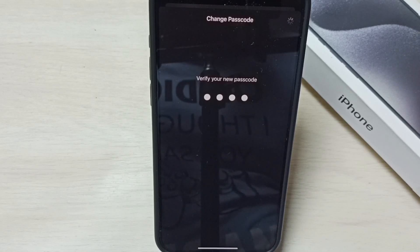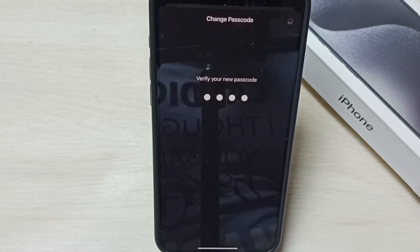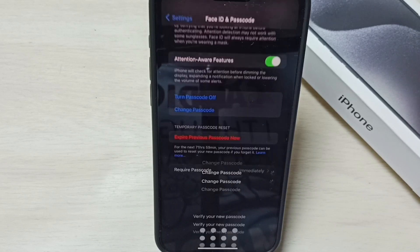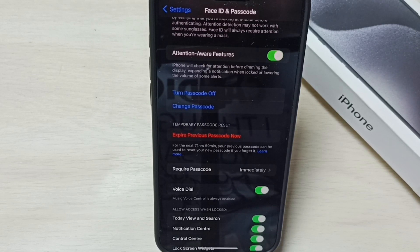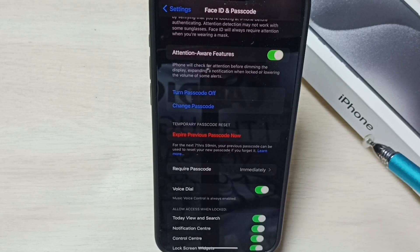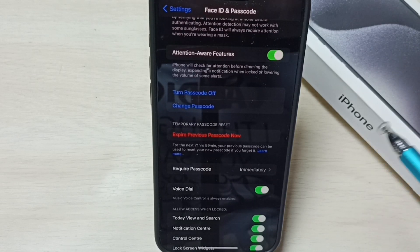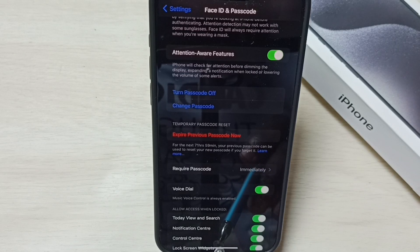Again enter the same password 1234 to verify. Done — now it's storing the new password. Please wait. Ok, done. Password has been changed. Now I have successfully changed the password.